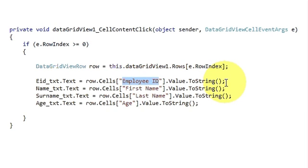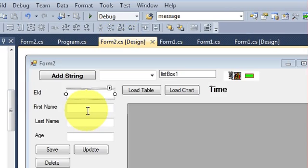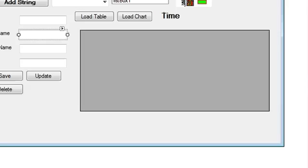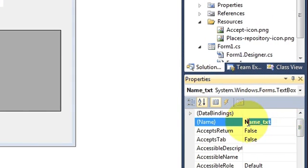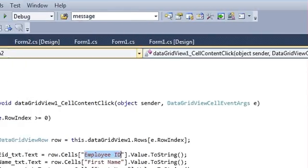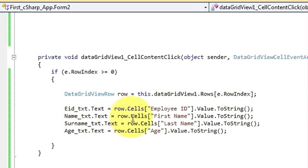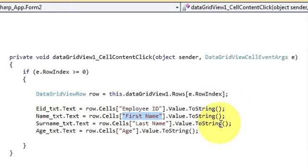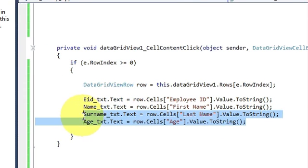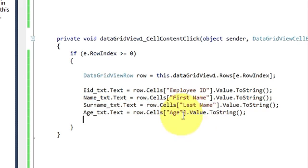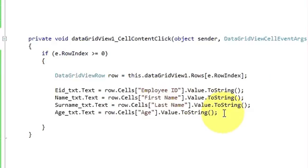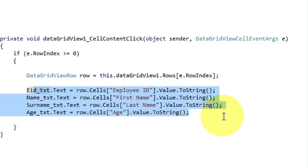In the same way, I copy the name text box name and paste it here. Dot text is equal to row dot cells, then the column title of the data grid view or table, dot value dot to string. The same has been done for the other two values. So whatever column you want to show in the text field, take all the columns and write like this.